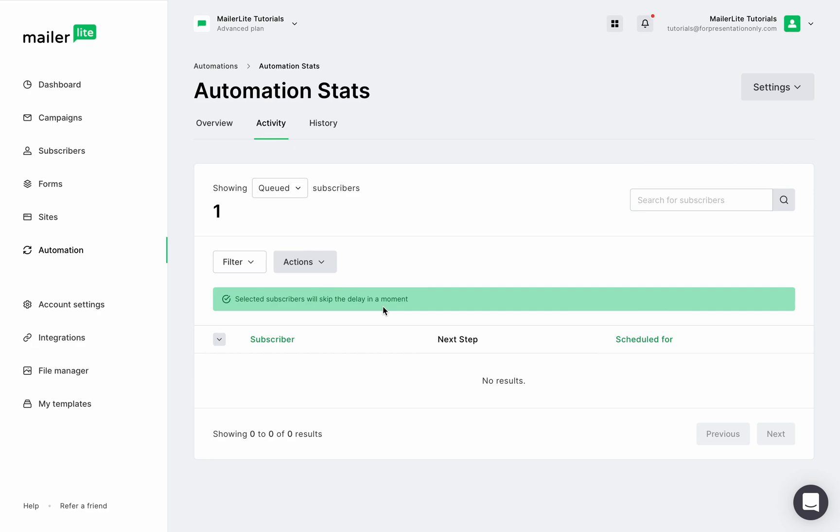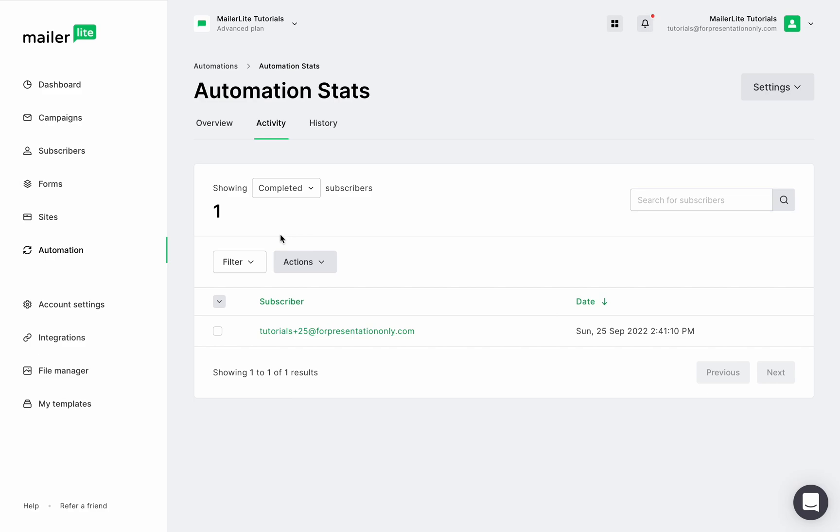Now, here, since we've chosen to skip the delay on the last step, we can see that this subscriber is now showing in the completed category. In this category, the completed status shows those subscribers who have successfully completed all of the steps in your workflow.